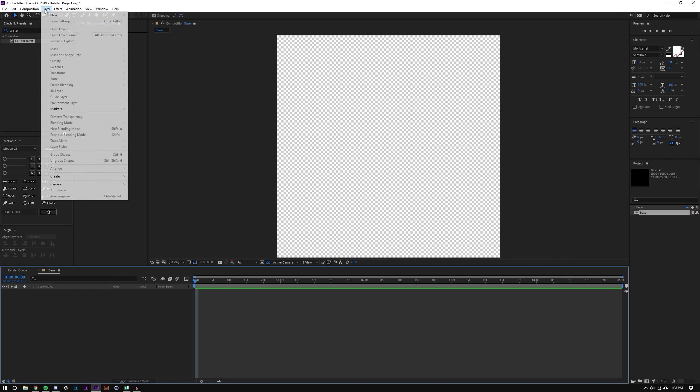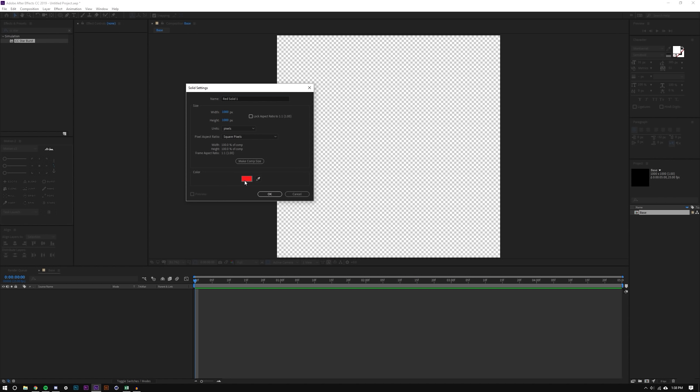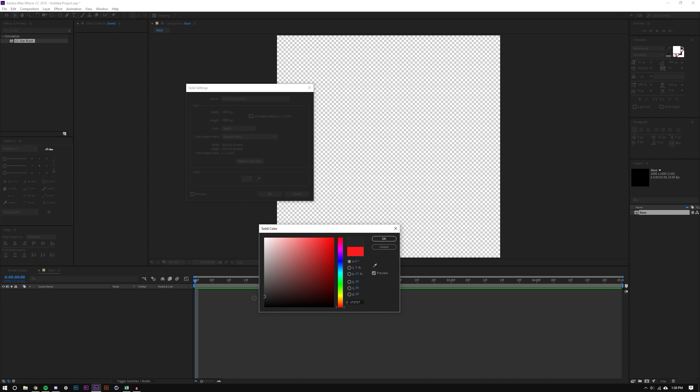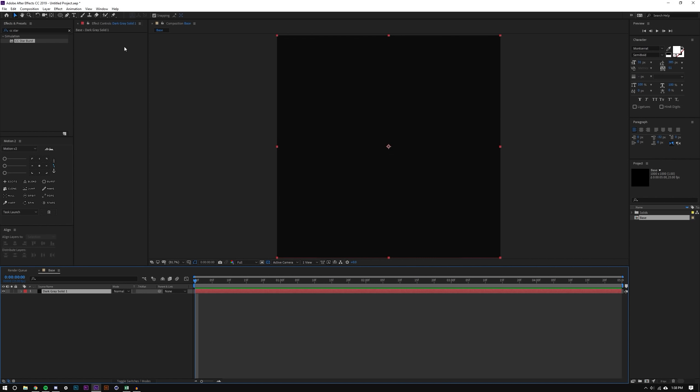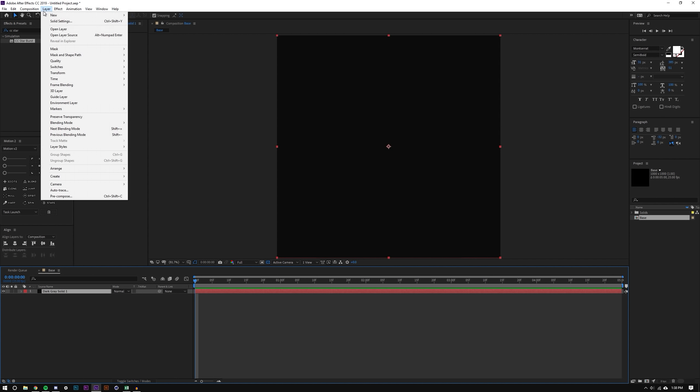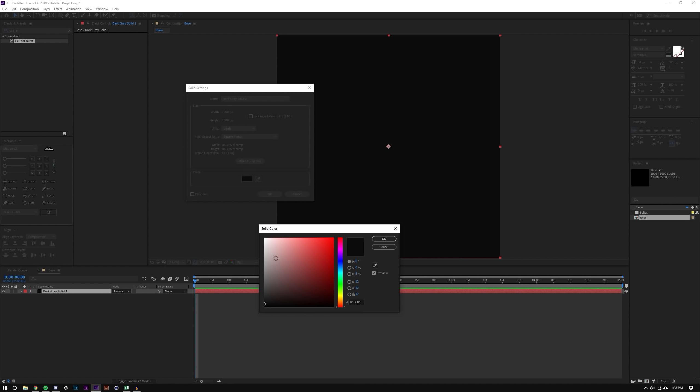So I'm just going to start by creating a layer, new solid, and I'm going to make this kind of like an off black color. And I'm going to create a layer, new solid, and make this white.